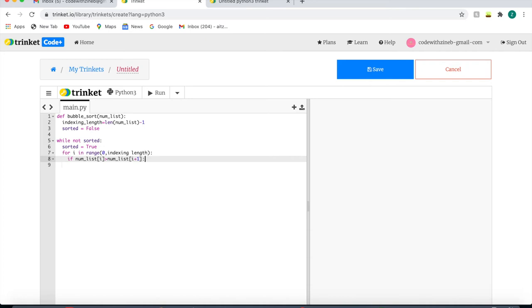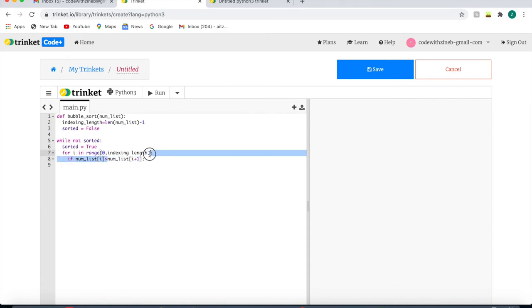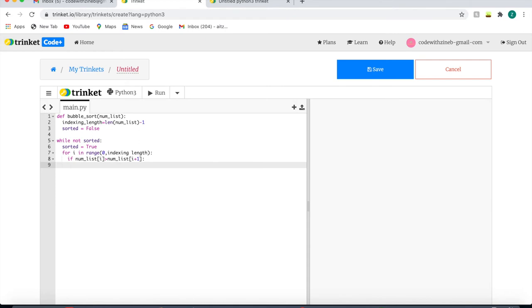So we need to go back to our local variable that is false, because it's saying that the first number, the number on the left, is bigger than the number on the right, and it's supposed to go from smallest to largest, which shows that it's wrong. So we're going to write here sorted equals false.